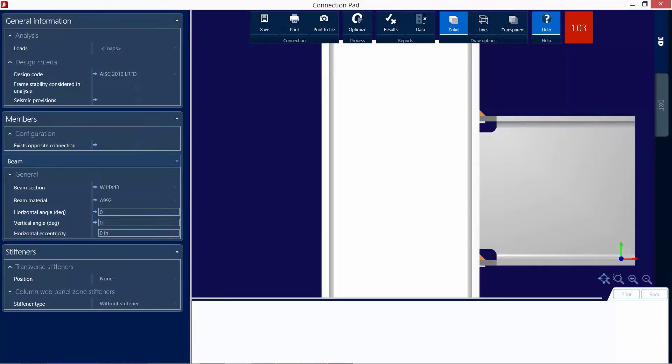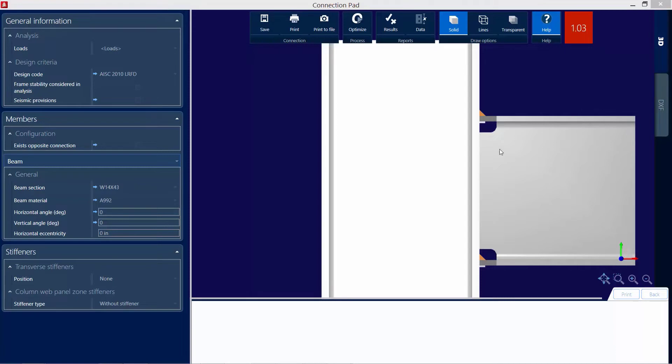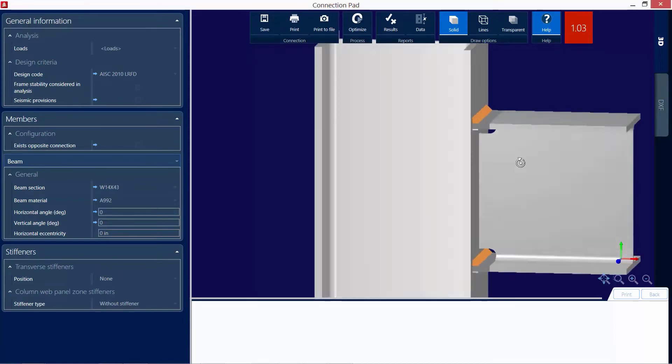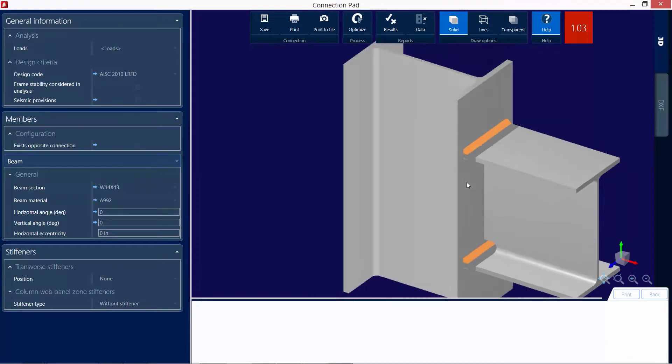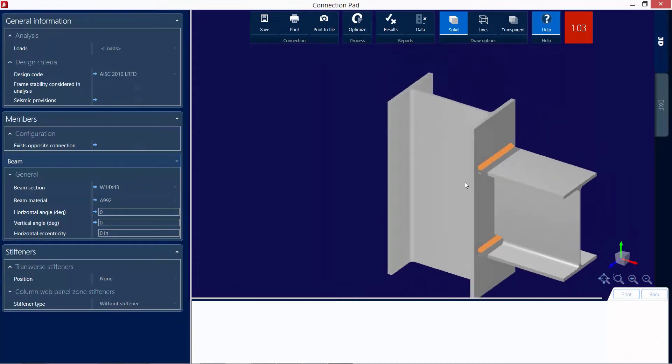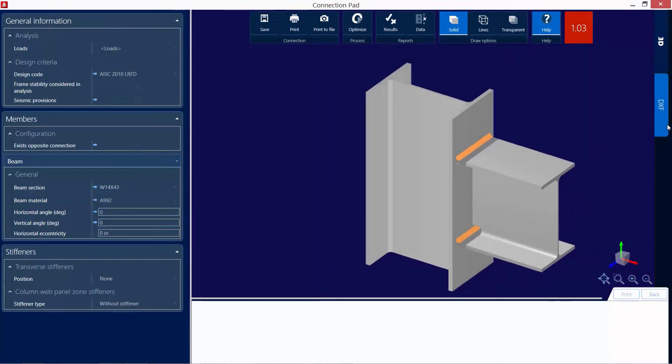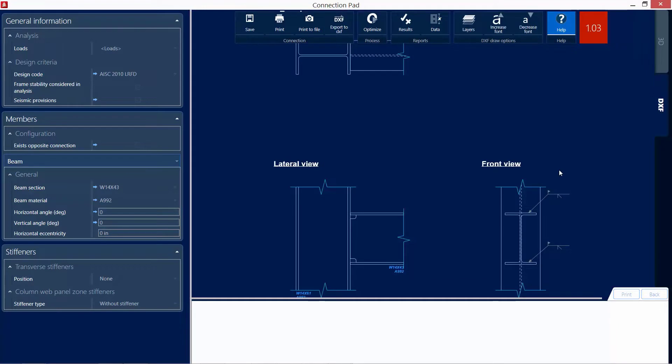Now let's go ahead and take a closer in-depth look at the connection pad for this exercise. The first thing we are going to notice is in the main window we have a couple different views we can take a look at. I can rotate the 3D view by holding down my right mouse button. I can also zoom in and out if I choose. And I can also take a look at the DXF view of this connection.